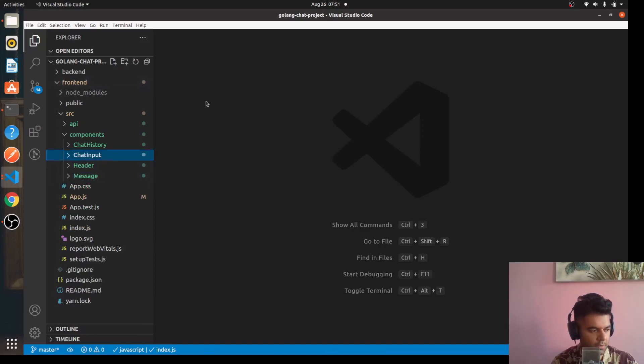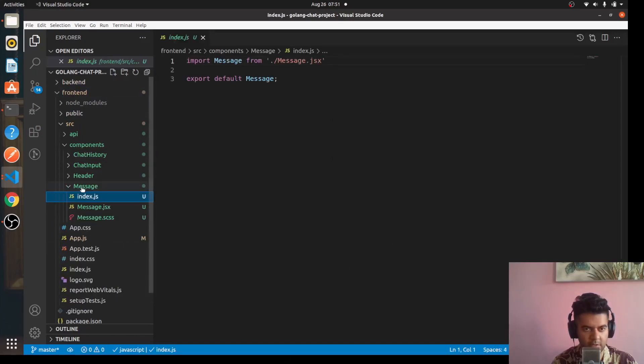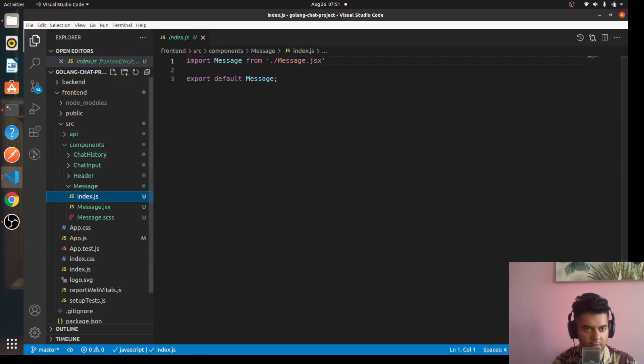Now I think what's left is our message component and our chat history component so let's start with the message component.